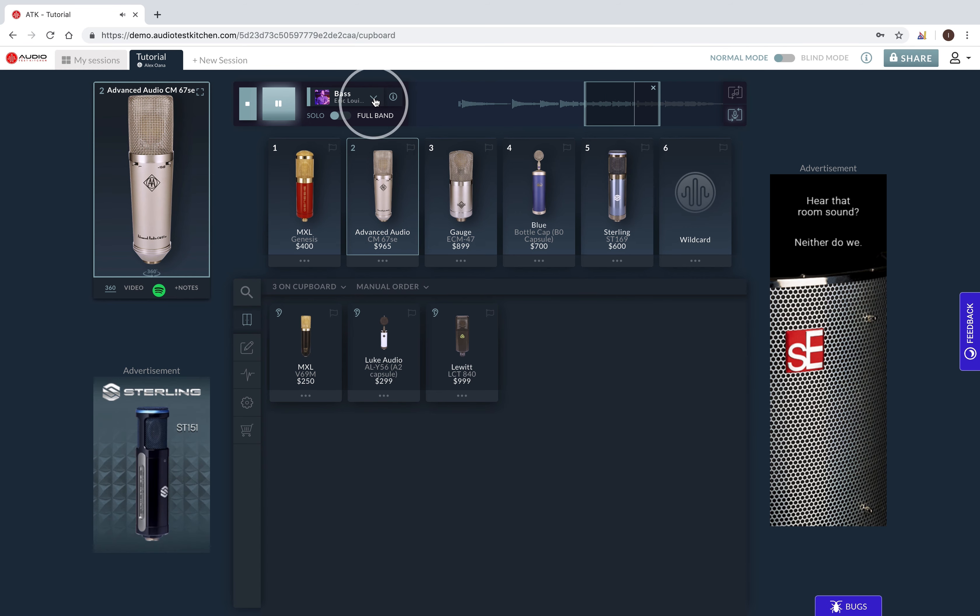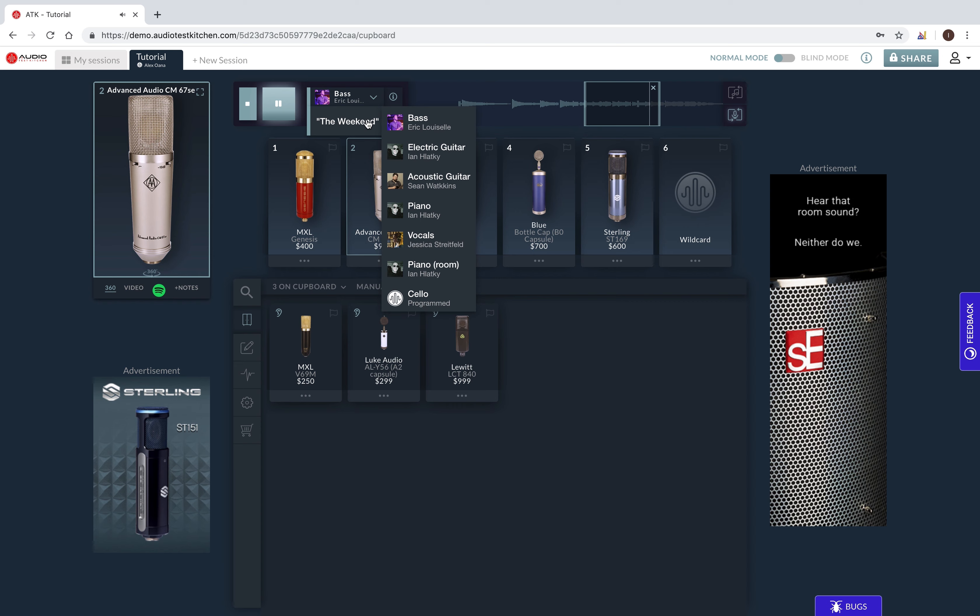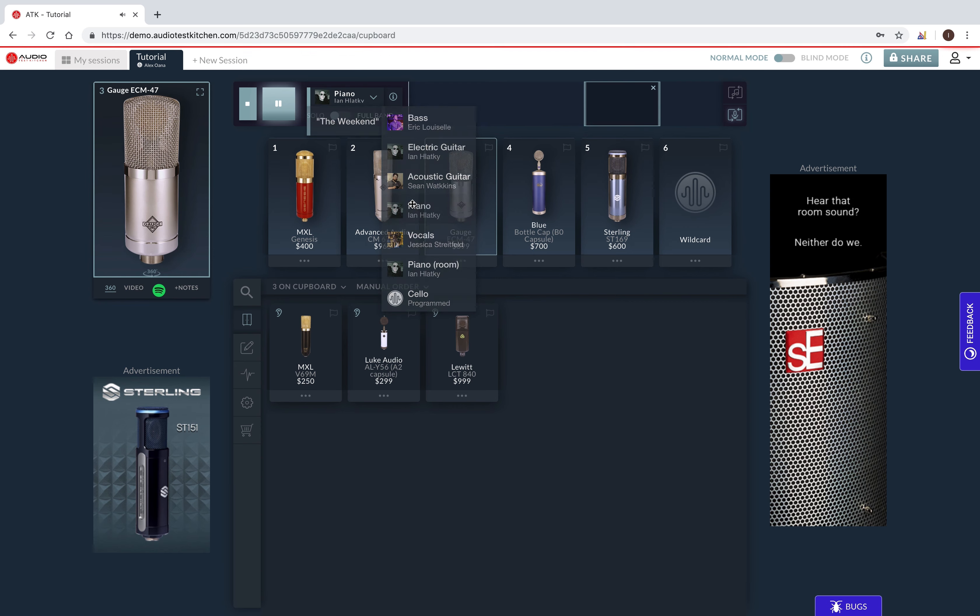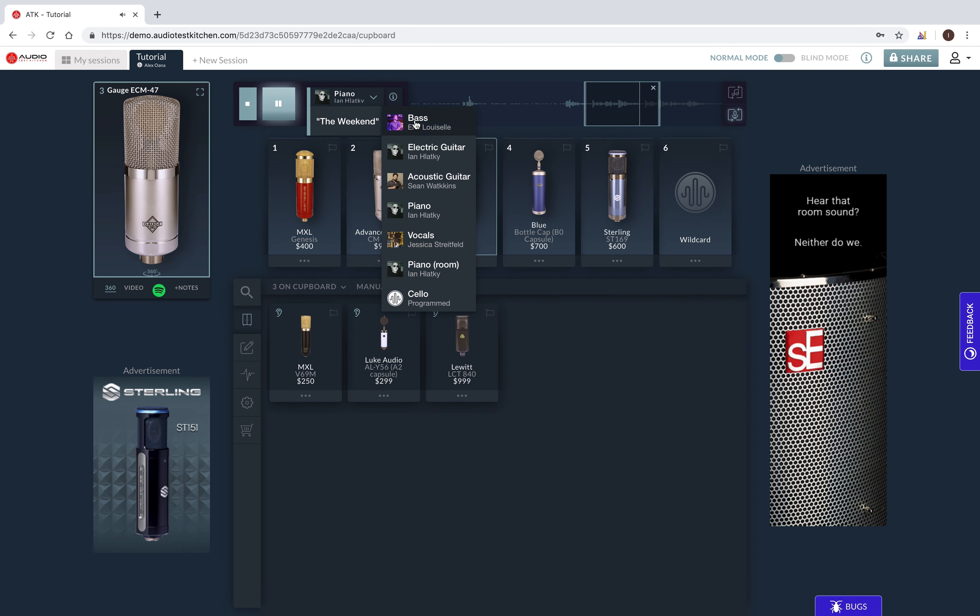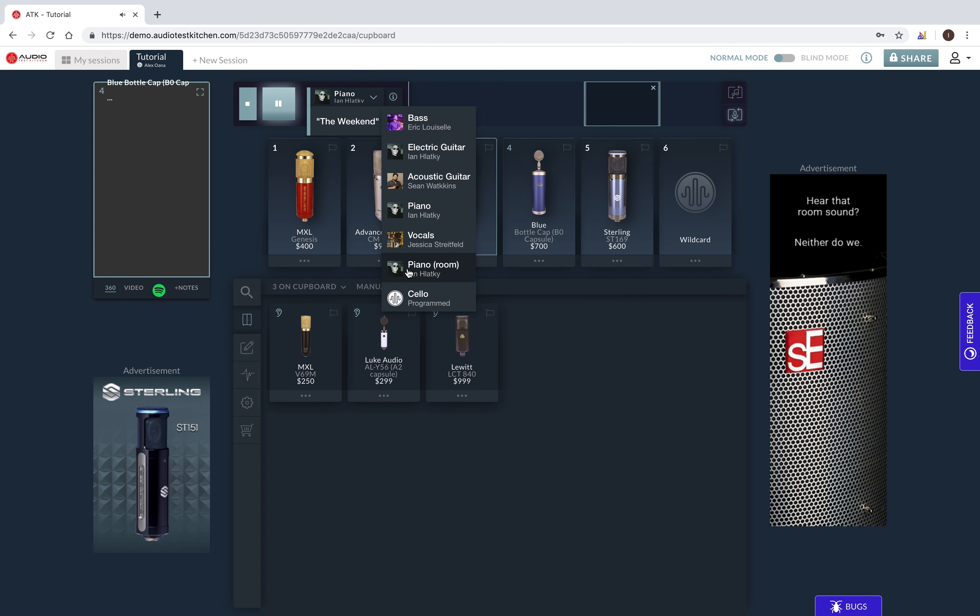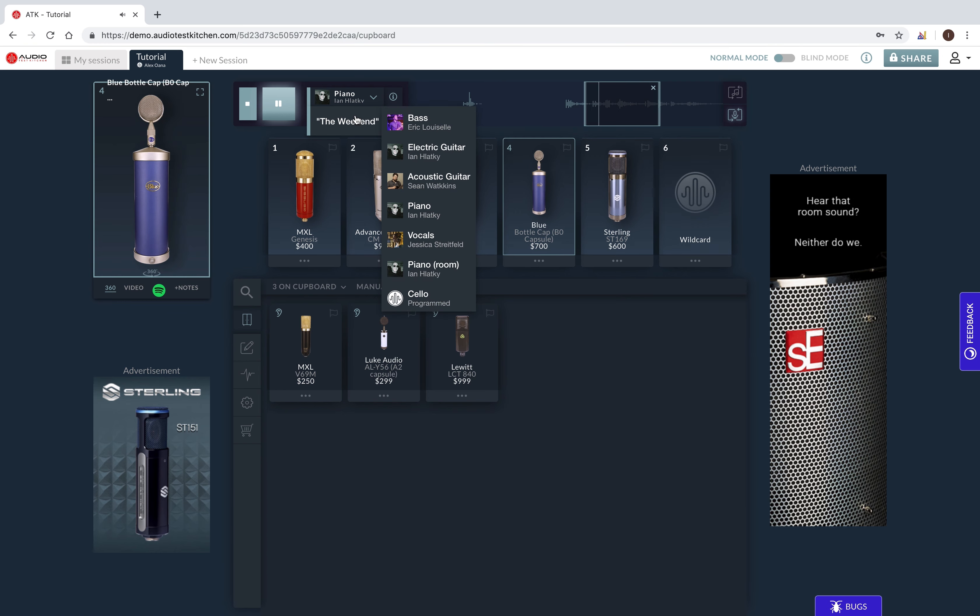You can also choose different sound sources up here in the source select drop down. This video is being created at the start of the early access period. So, there are currently seven sound sources available to choose from, comprising a single song, The Weeknd.